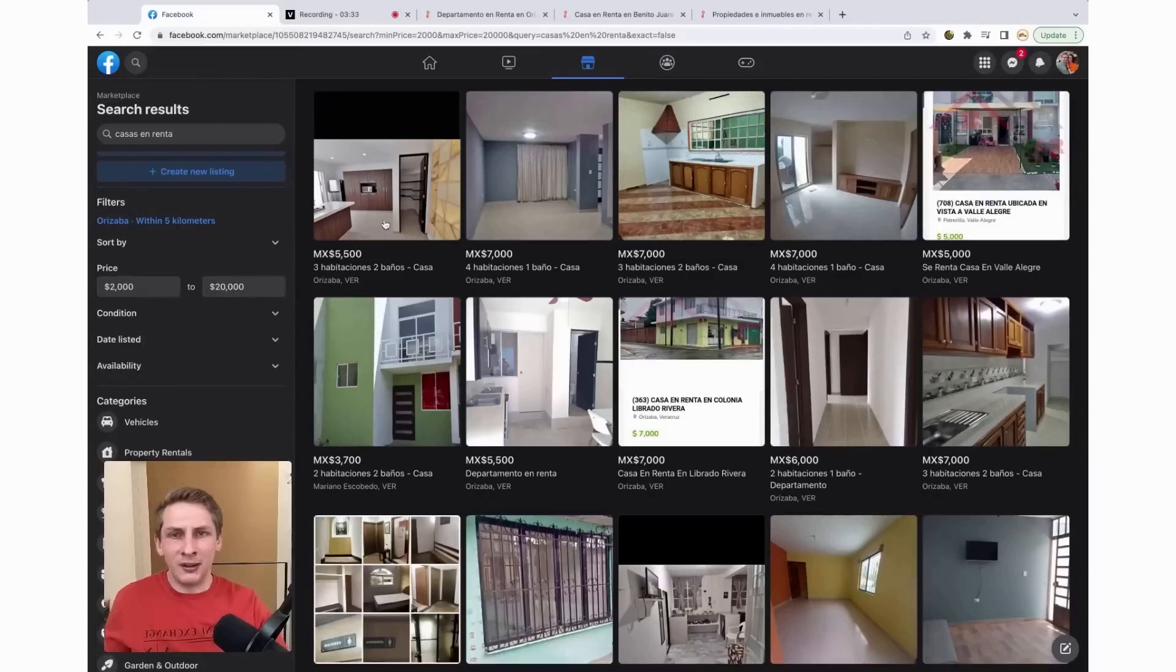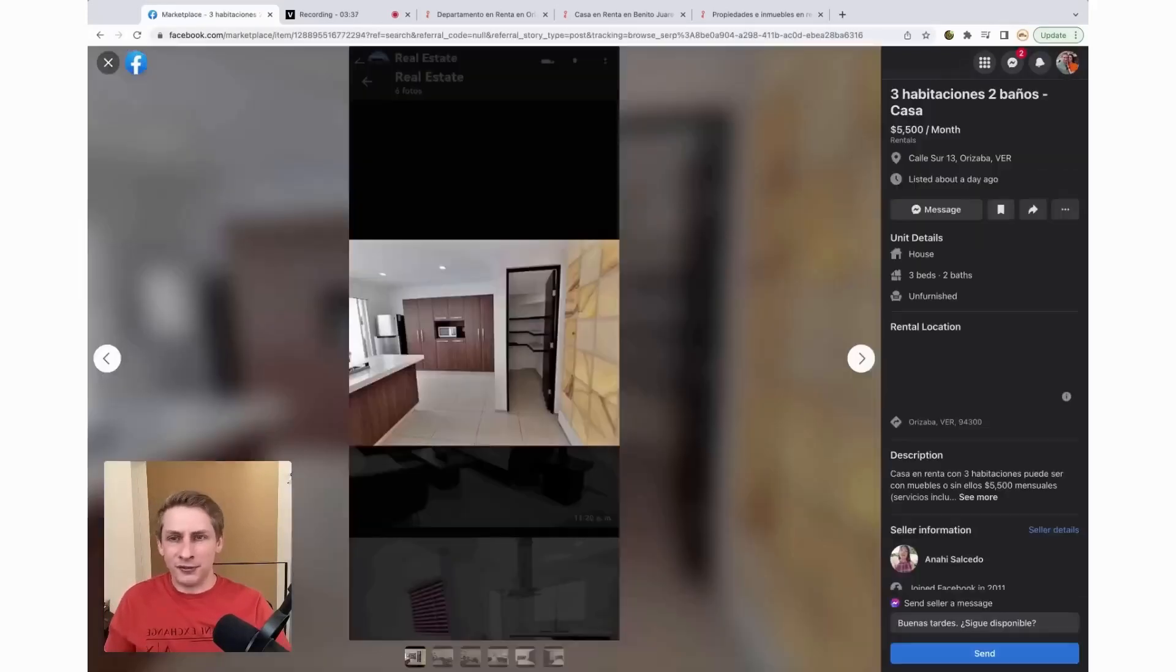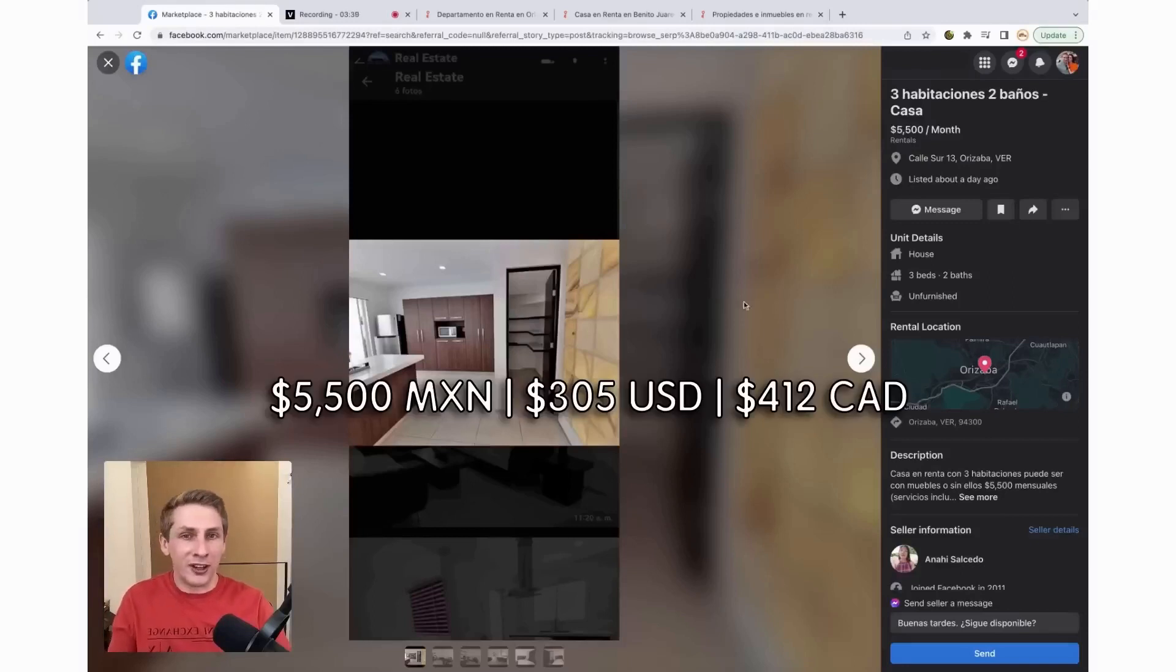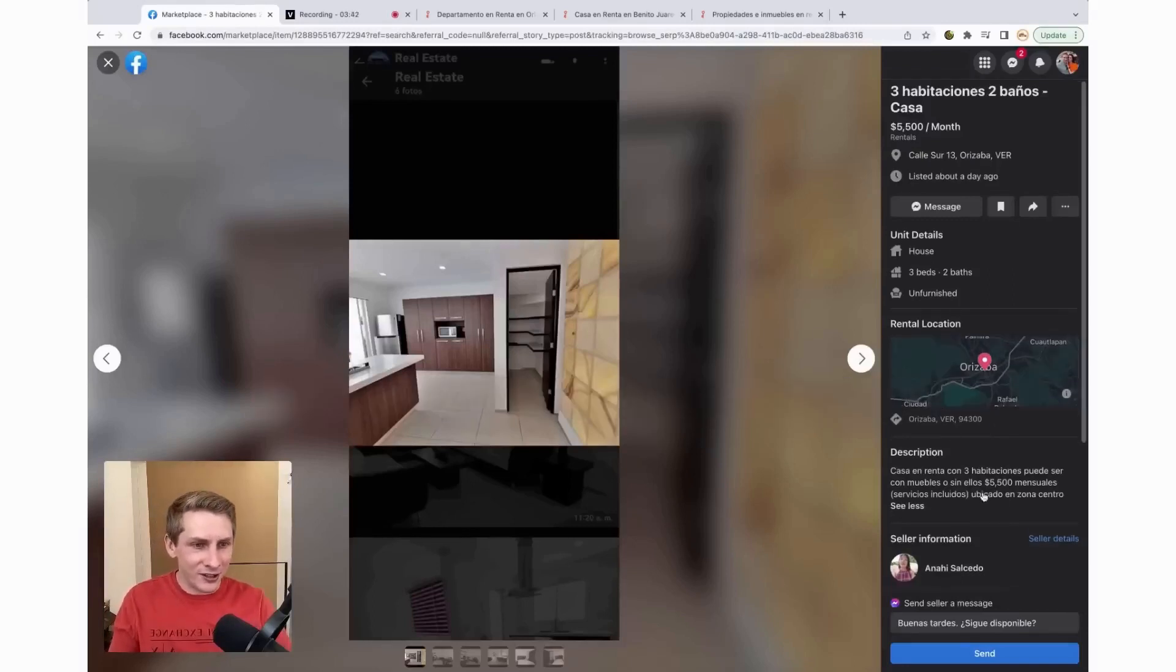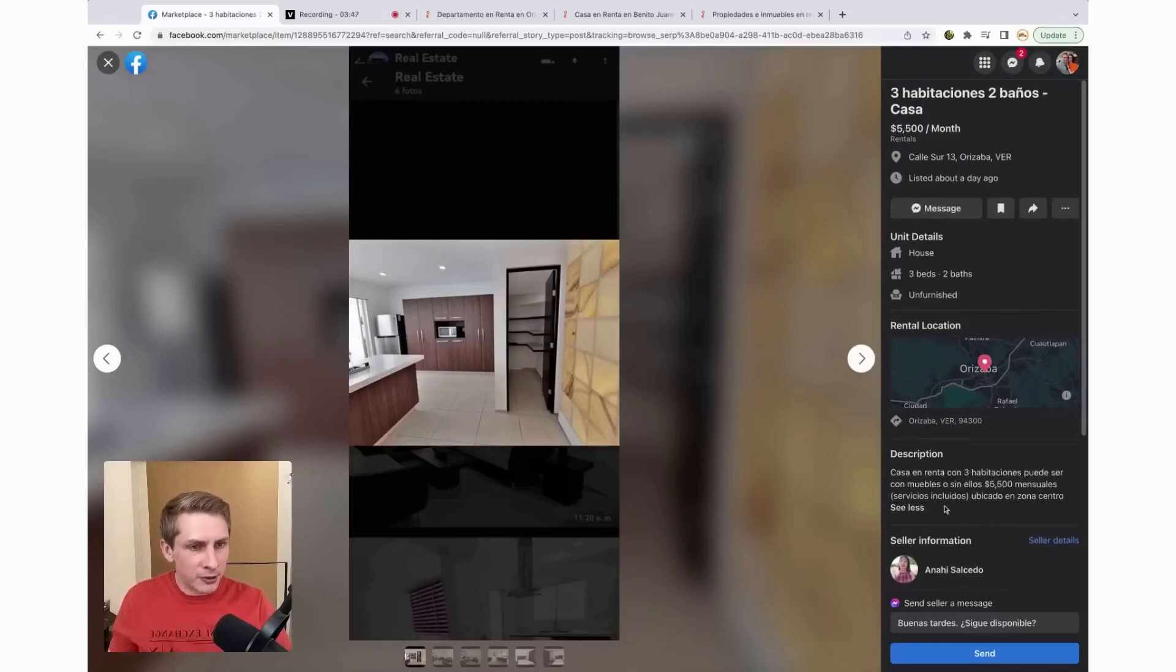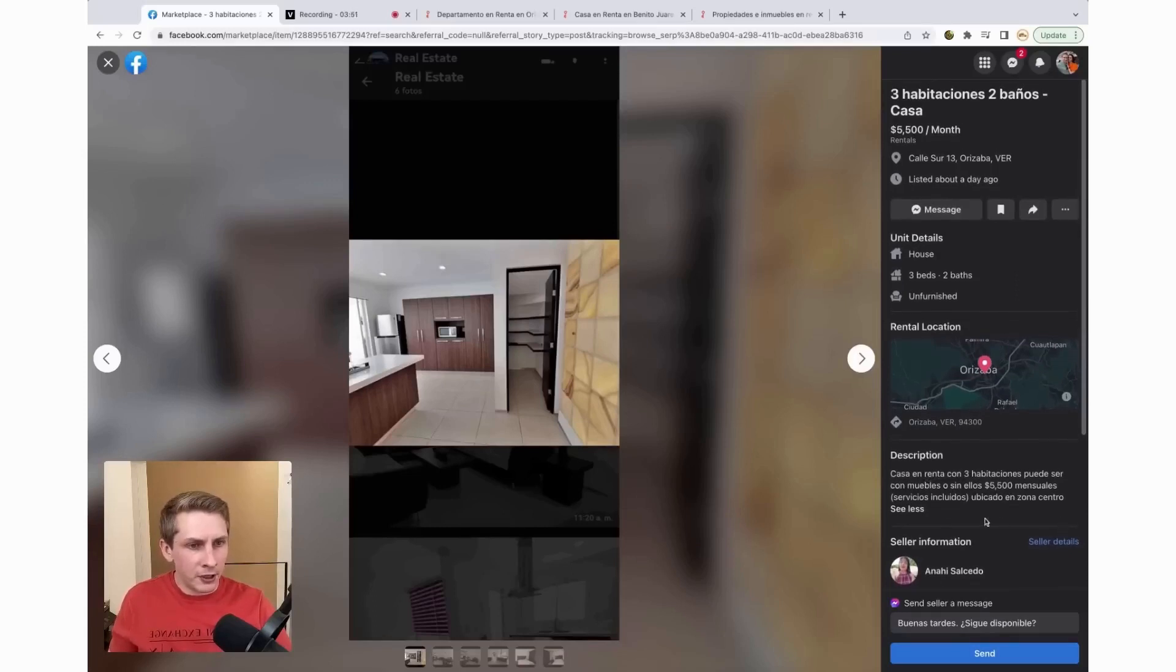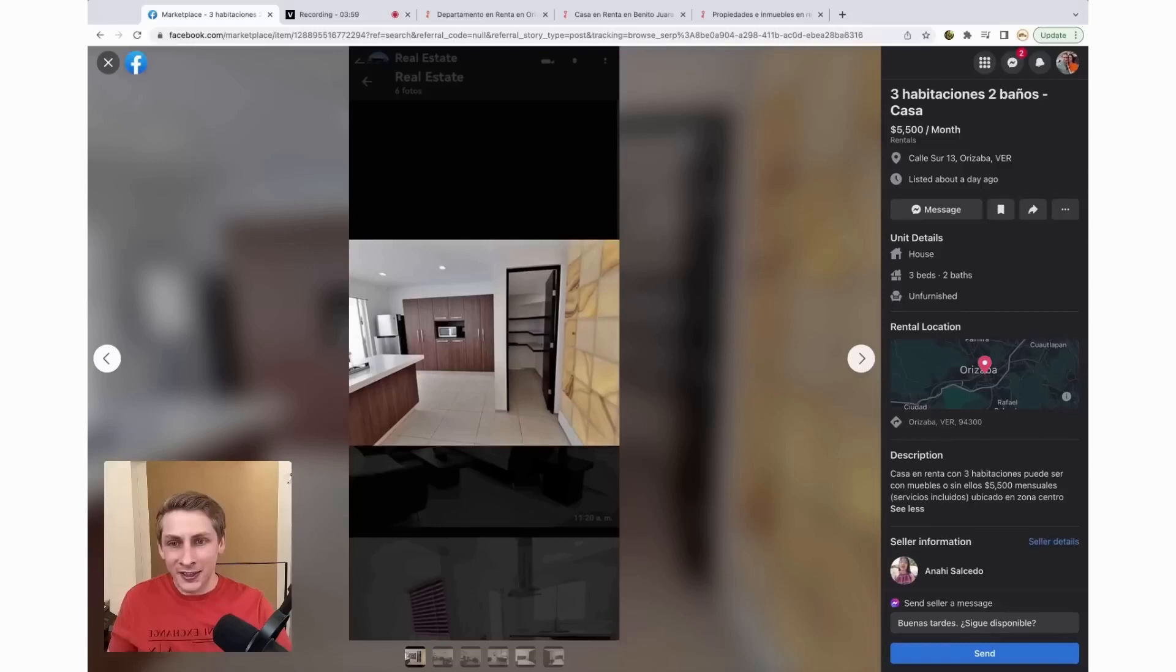Okay, so I'm just going to click on the first listing I see here, 5,500 pesos a month. So we're looking at about 300 US dollars. It has a house for rent with three bedrooms. It can be with furniture or without, located in zona central. So it's located in the best part of the city, the part of the city that most people are going to want to be in.